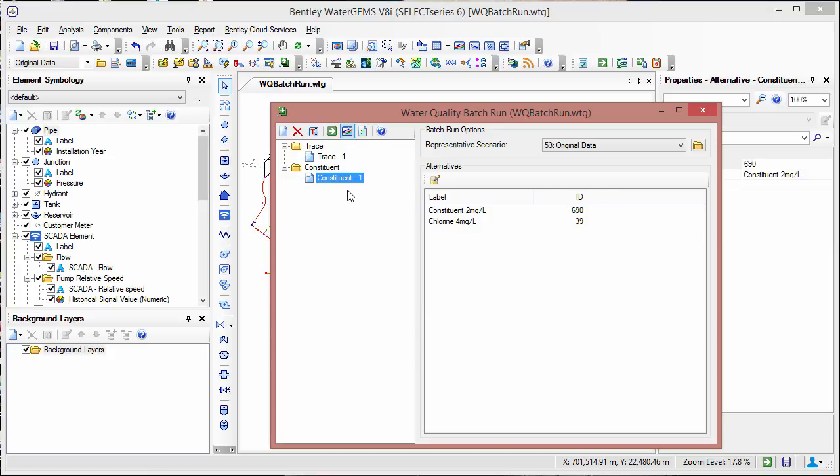The other feature included in the water quality batch run is a constituent analysis. Similar to the trace function, you can perform multiple constituent analyses at once. This works a little differently as it looks at individual constituent alternatives rather than different elements themselves. These alternatives need to be set up ahead of time.